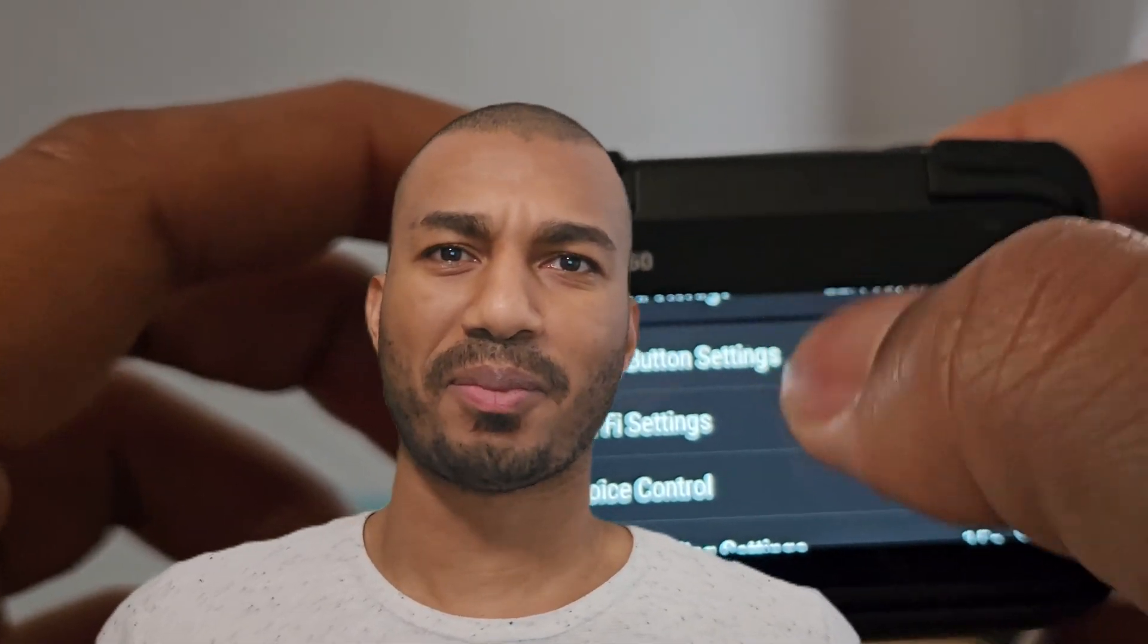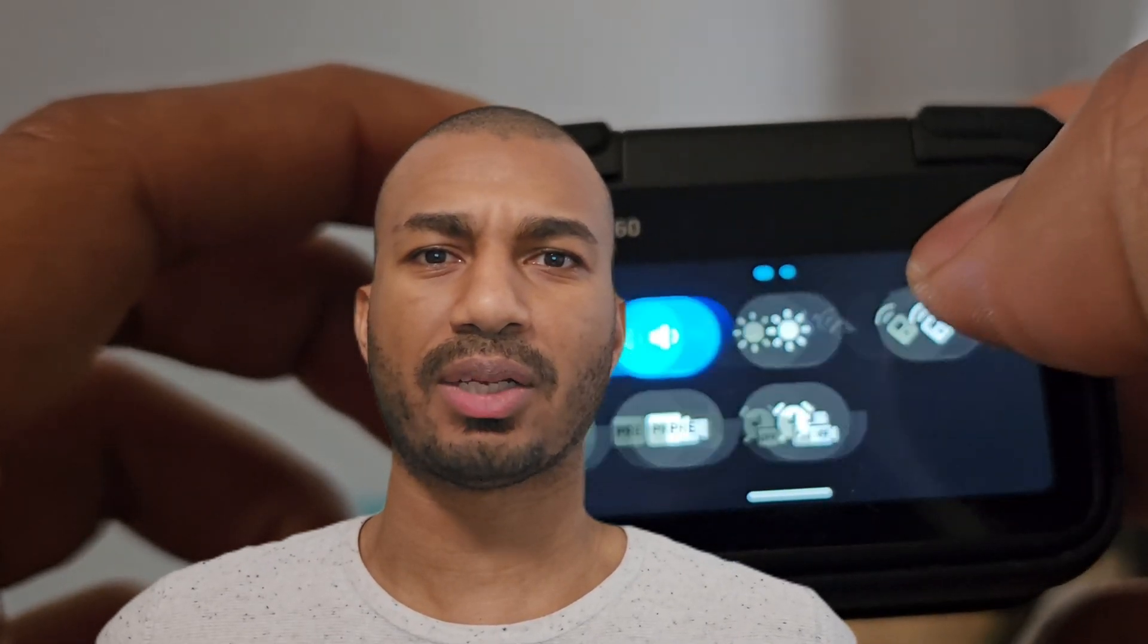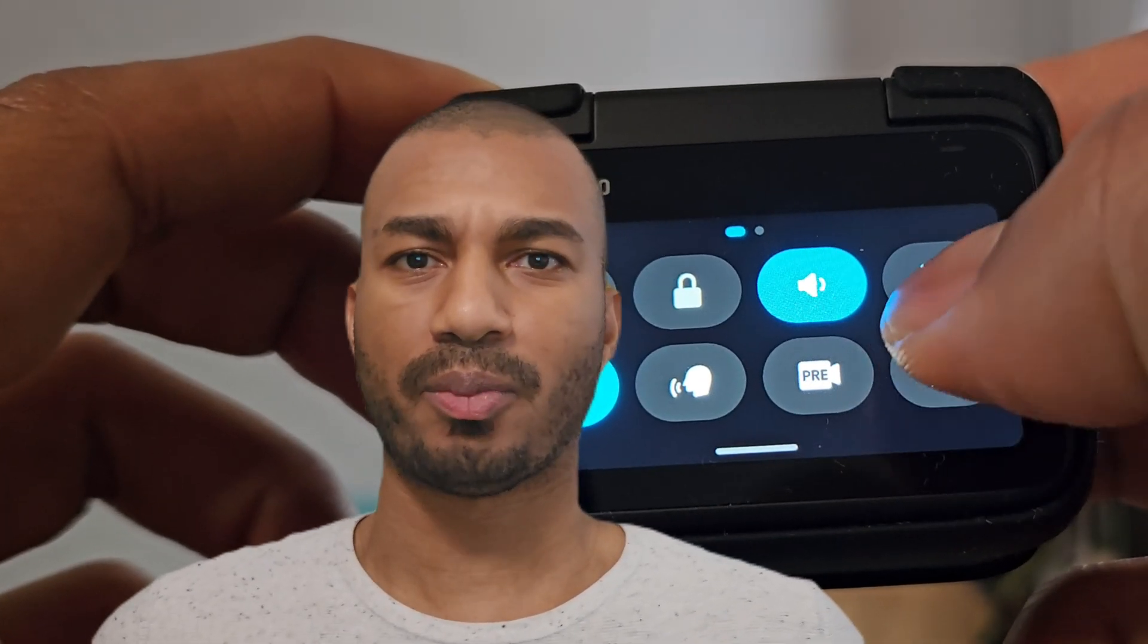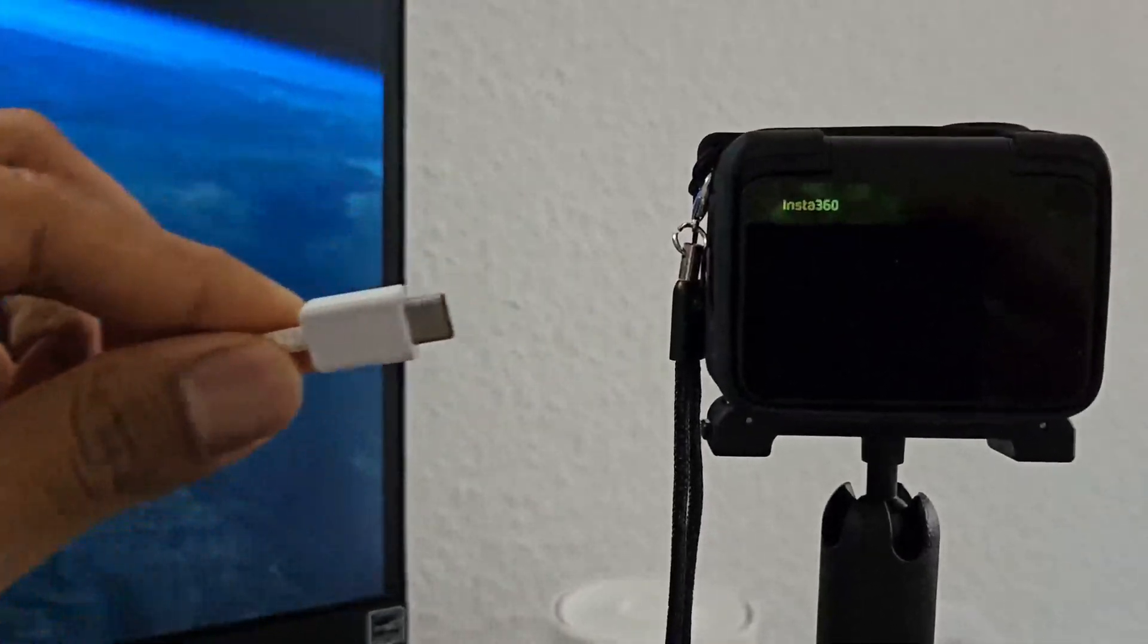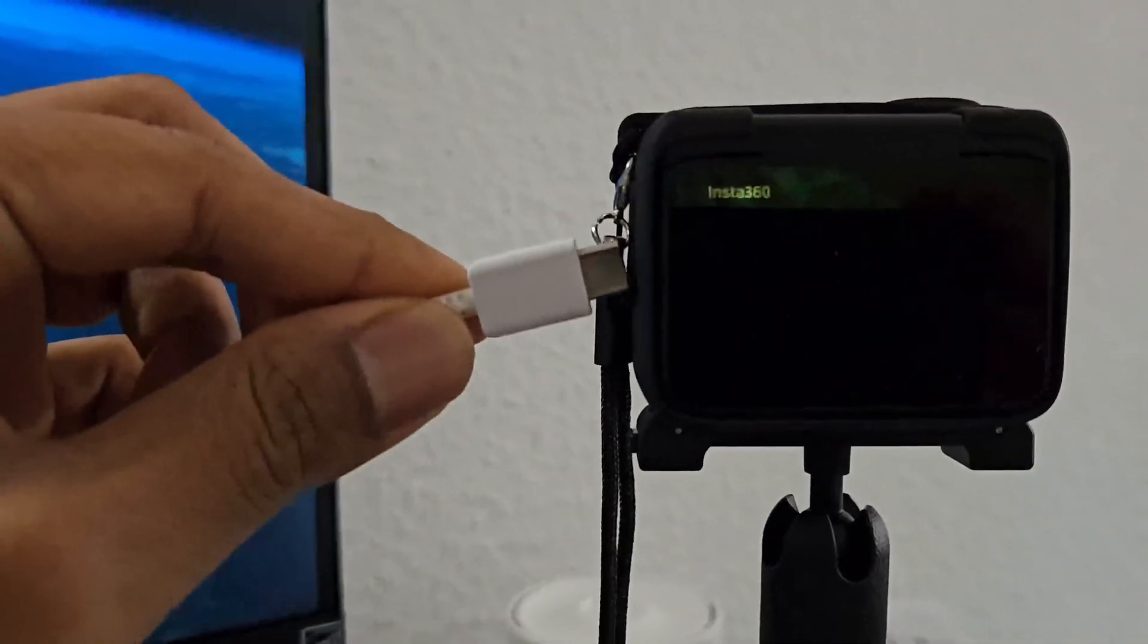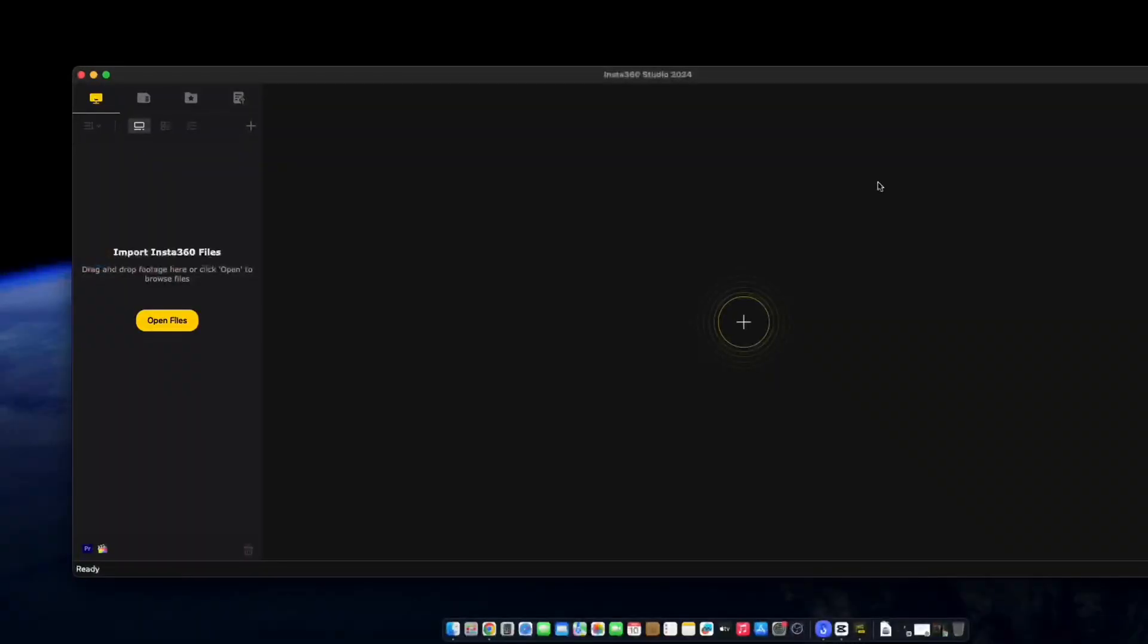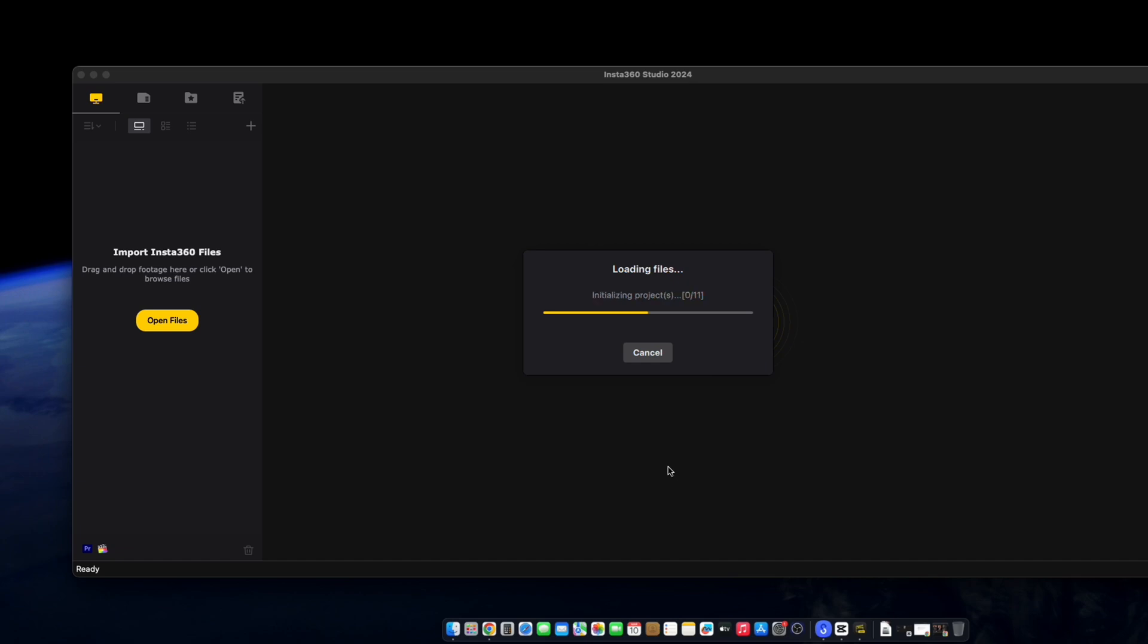So let's get started. Firstly, get your Insta360 Go 3 connected to your computer via USB cable. Also make sure you have Insta Studio installed and ready to go because you'll need that next. Once you've installed Insta360 Go and you've connected the USB cable, you'll be prompted to import all files which you can go ahead and do.